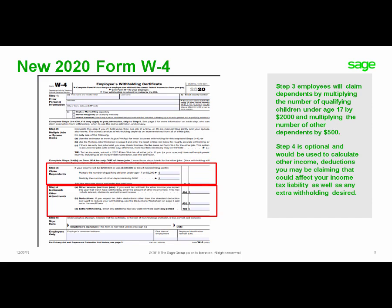Step 4 is optional and would be used to calculate other income you may be receiving other than from your job, any deductions you may be claiming that could affect your income tax liability, as well as any extra withholding desired.